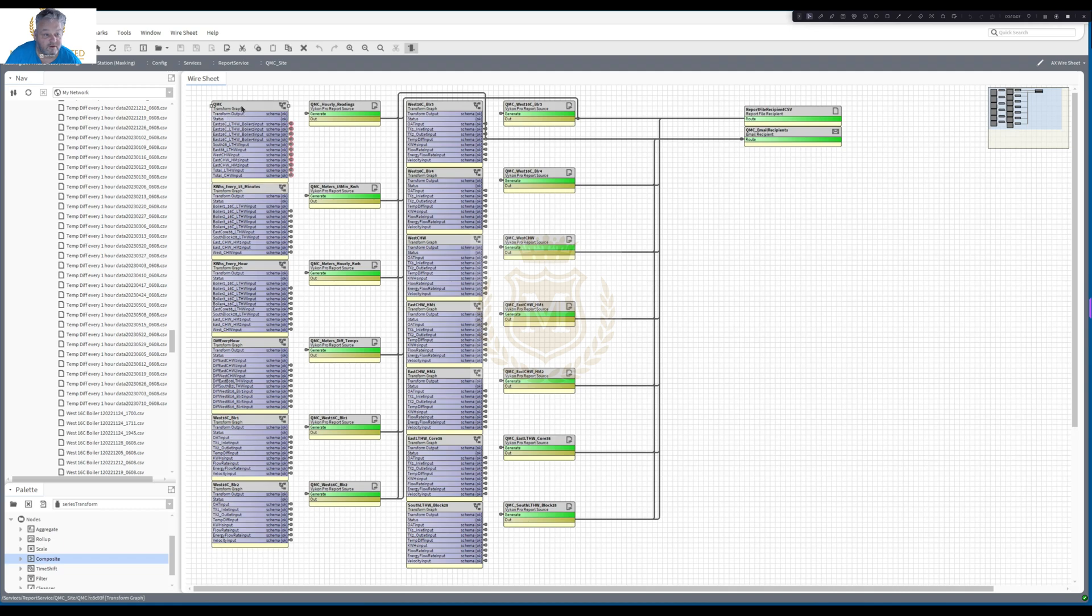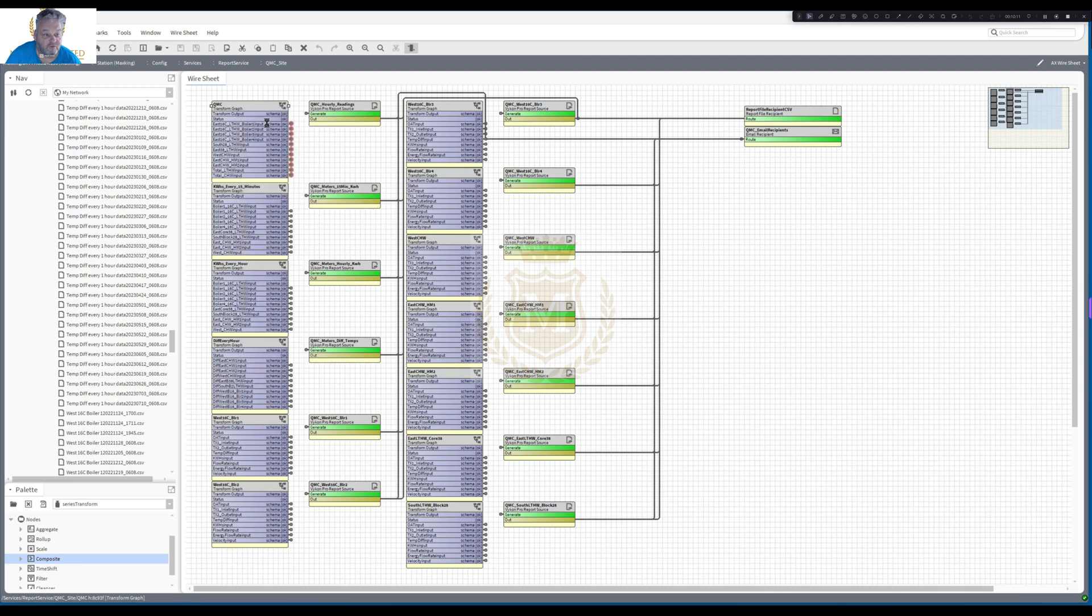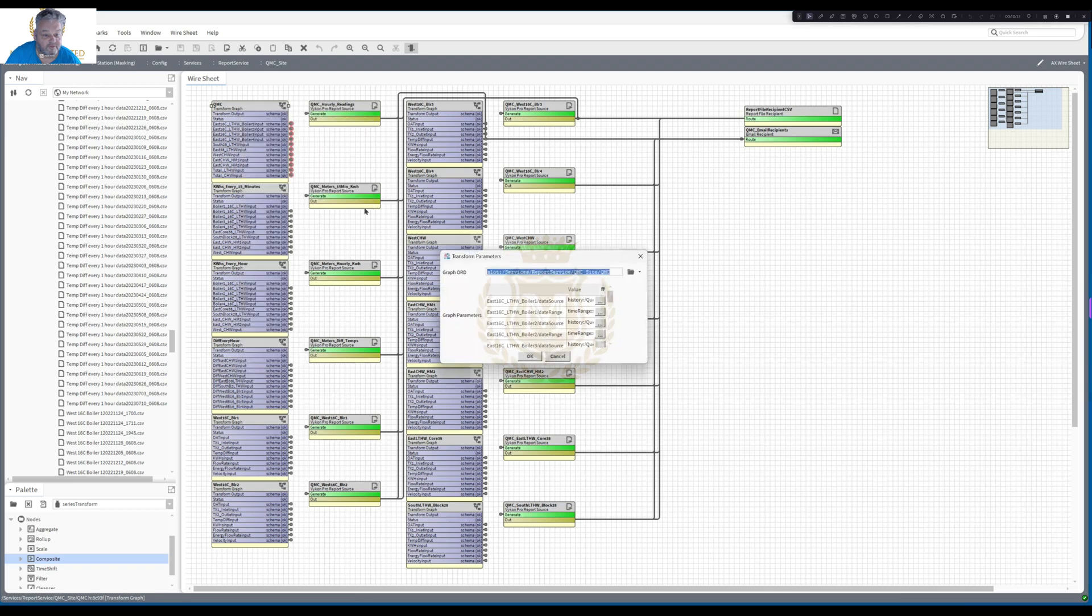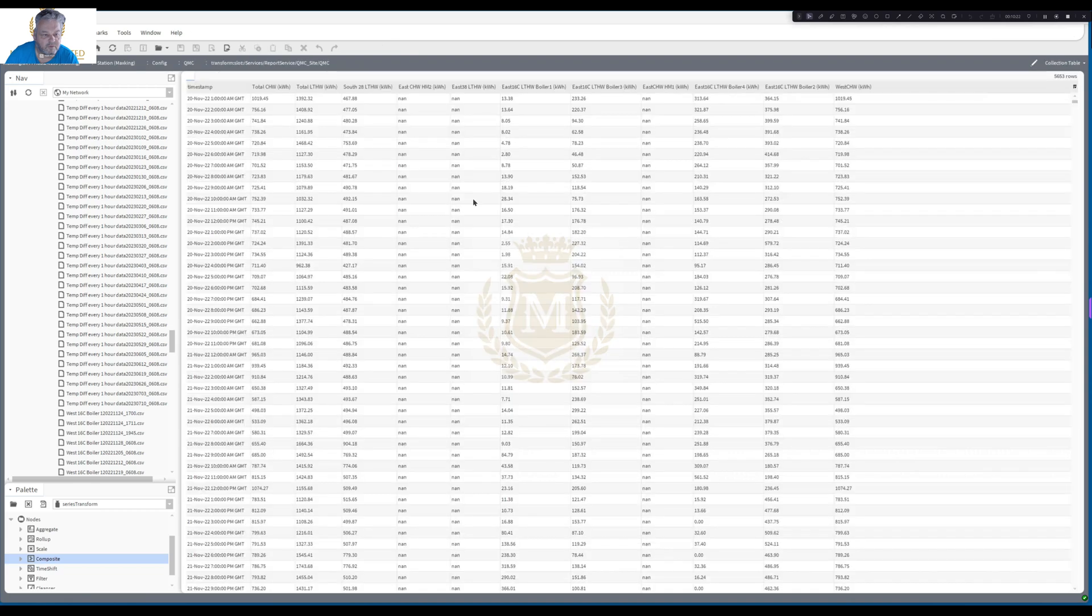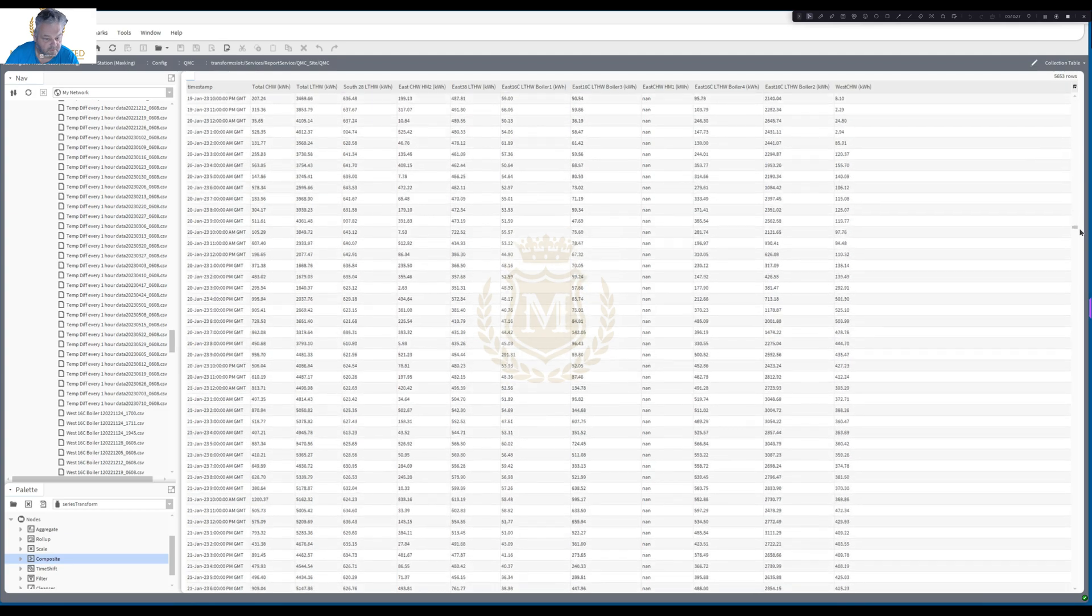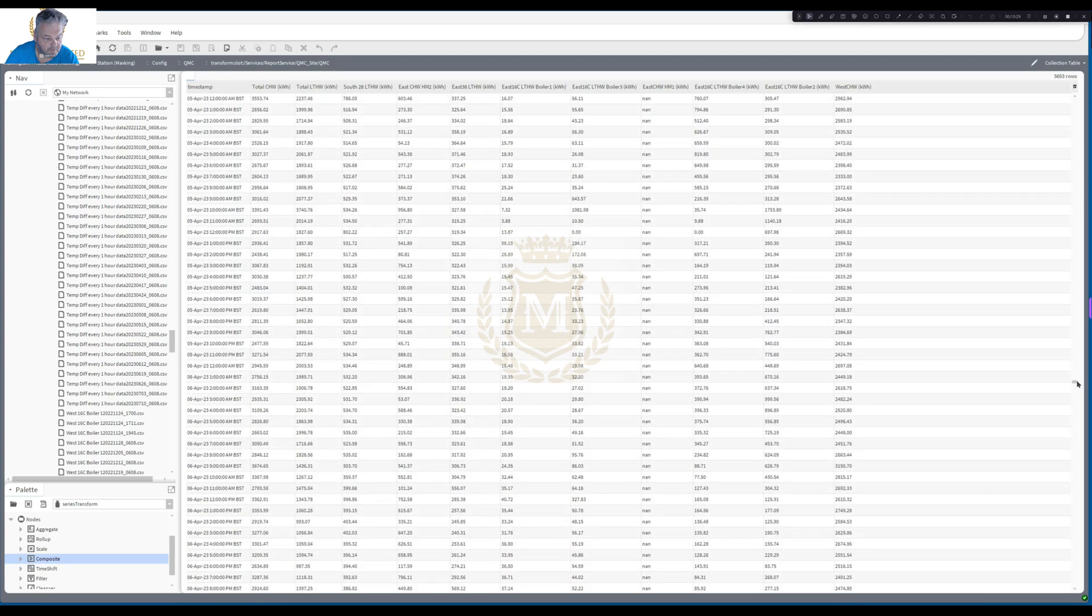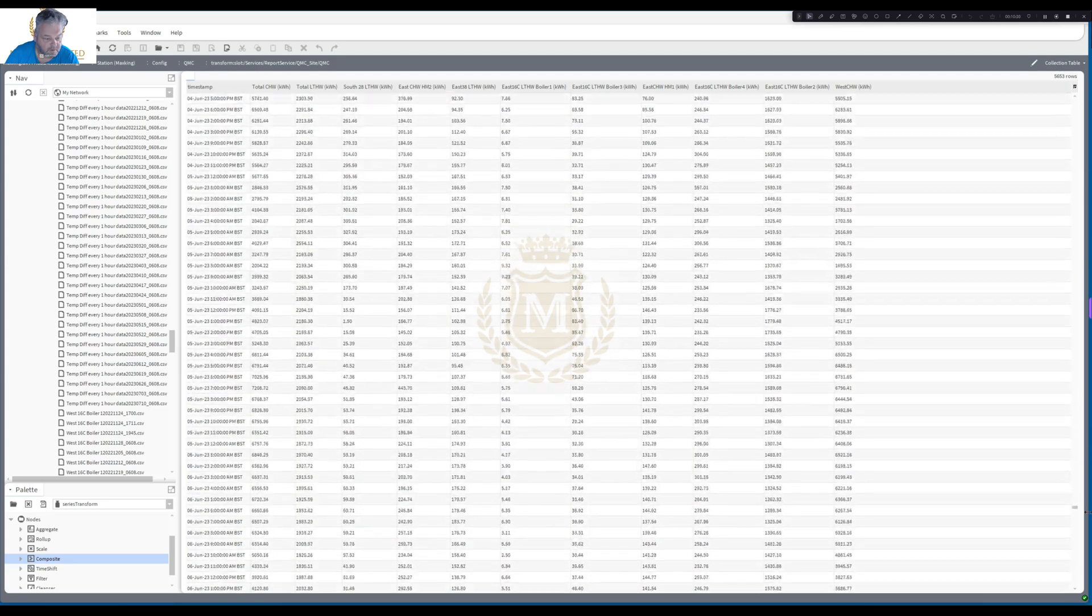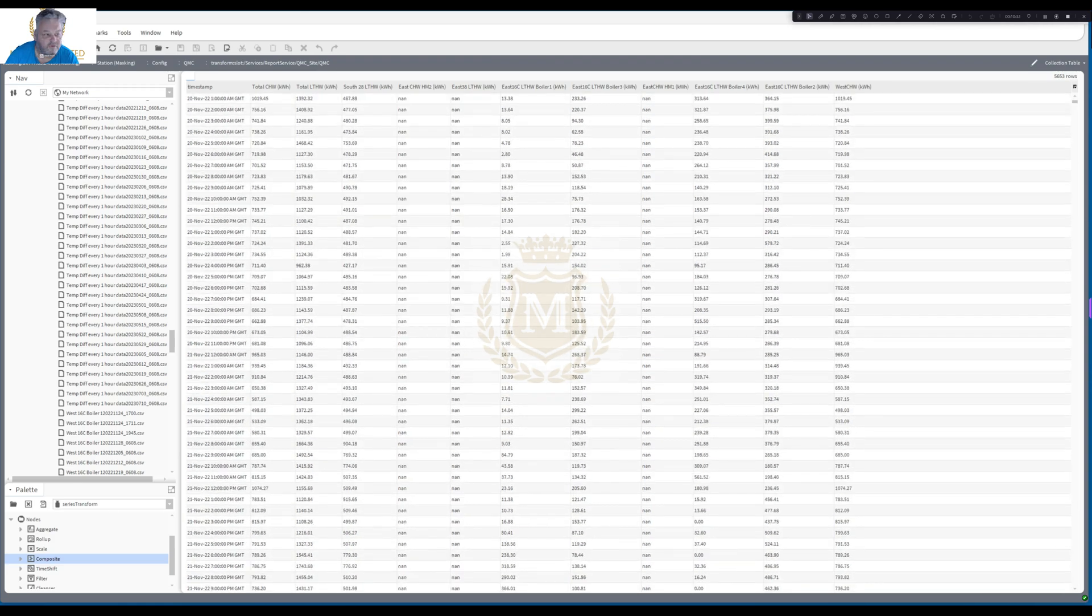And to see the data, all you would do would be right click on this, resolve graph, go OK. And this would be the data that would be sent by every CSV file. That's the data that they will receive. And that is basically how you do a Series Transform.